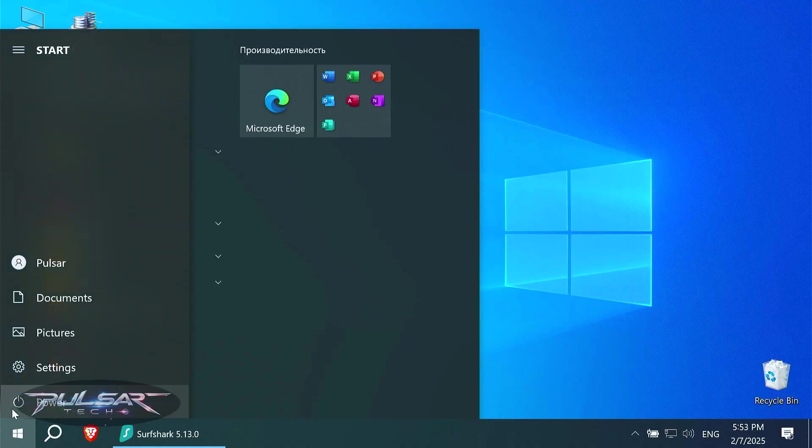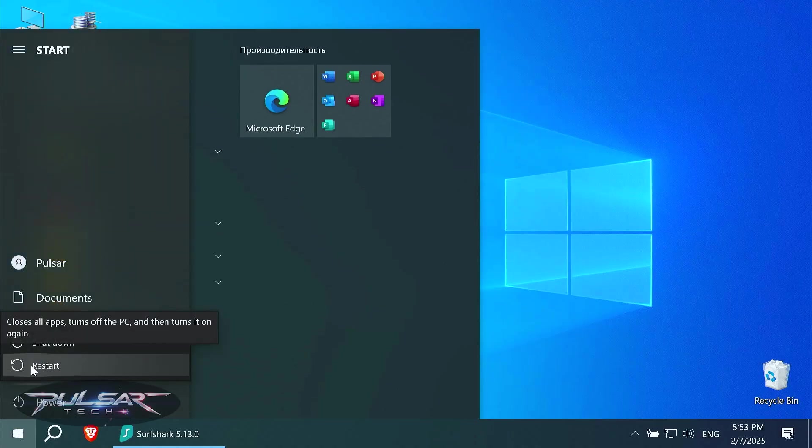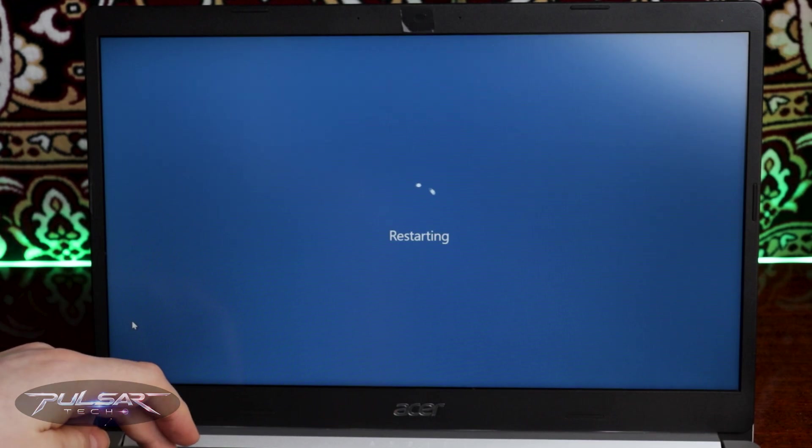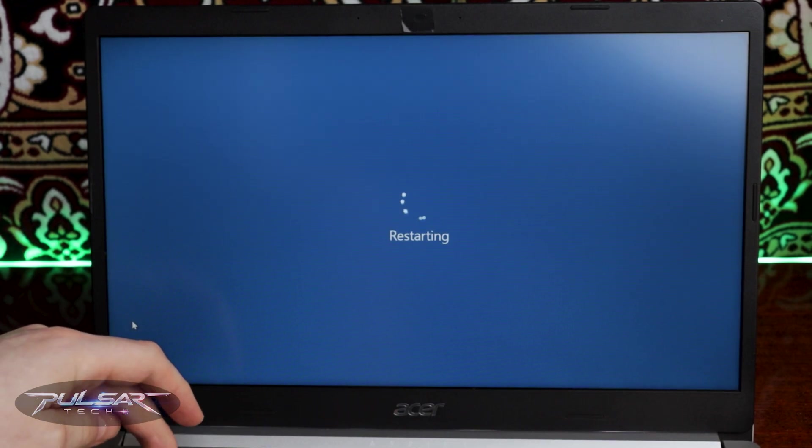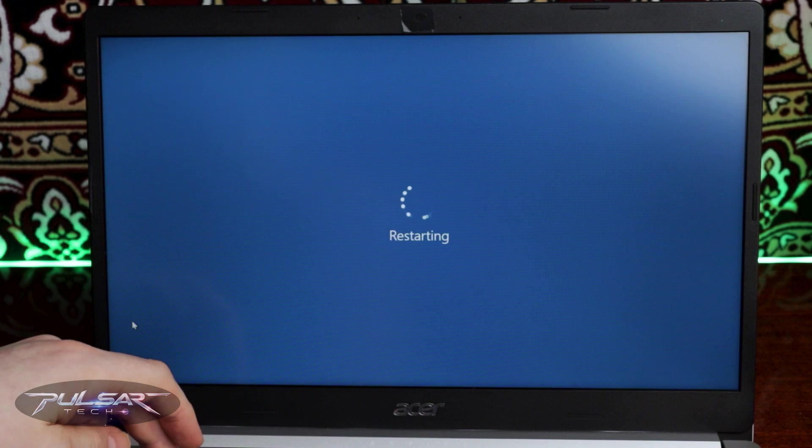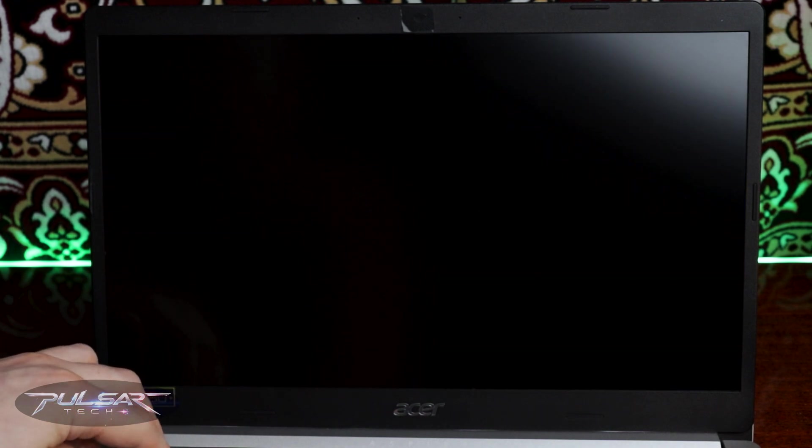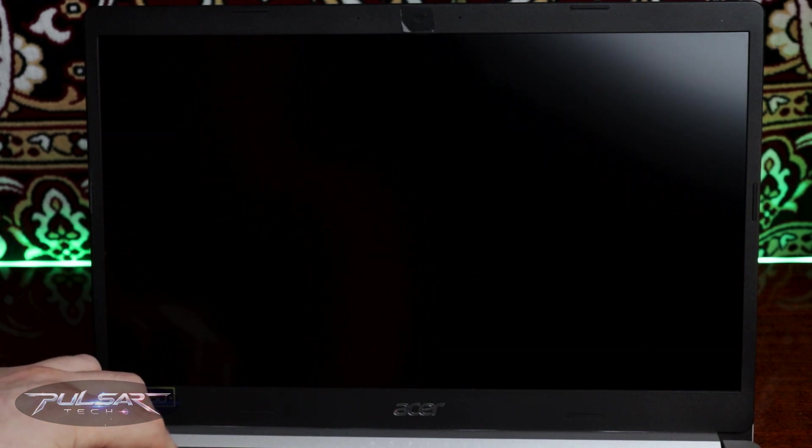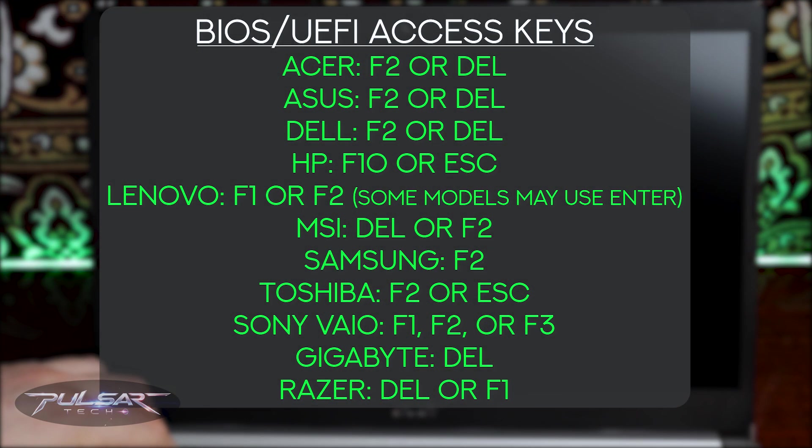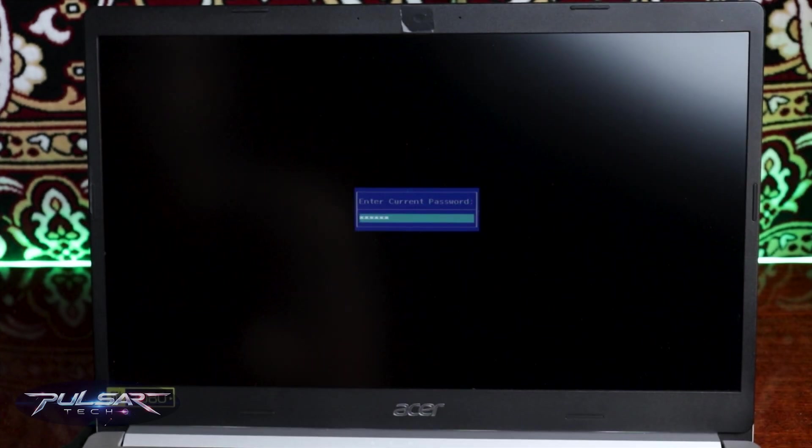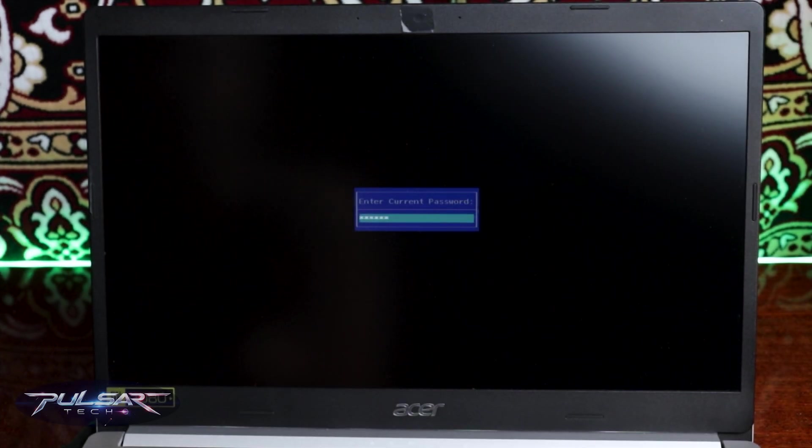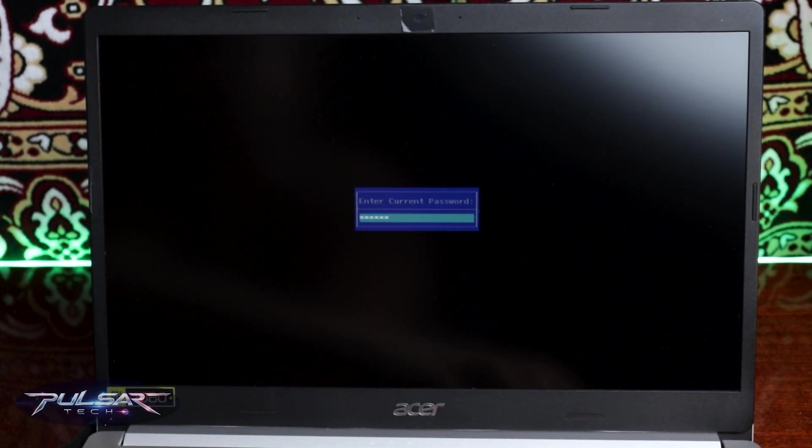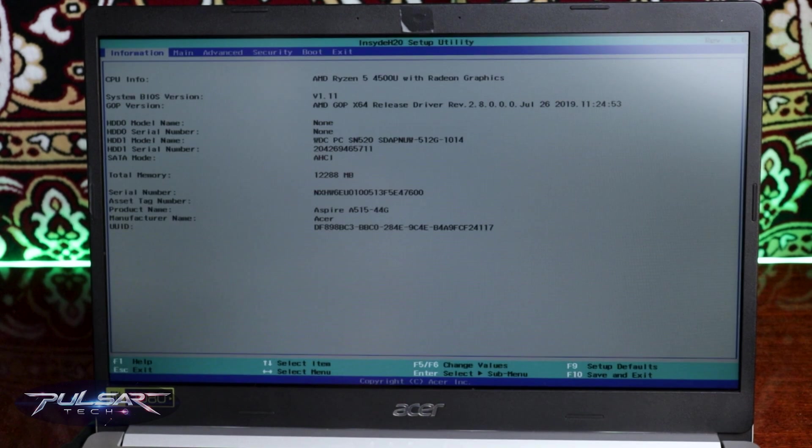So to fix that, go ahead and restart your computer and then we're going to need to load into BIOS. For that, press a dedicated key as well before the computer starts loading into a particular operating system, such as Windows 10, for example. In my case, it is F2, but I'm going to put a list of all possible keys on the screen here. So just use the one that is designed for your computer. If you have a password set up for BIOS, just enter your password and press enter.